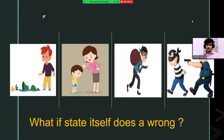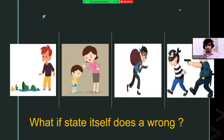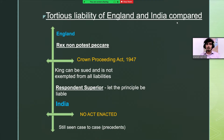When a child does a mistake, his parents punish him. Likewise, when a citizen does a mistake, the state punishes him. One may wonder: what if the state itself does a mistake? What happens then? Let's find out in the upcoming slides.